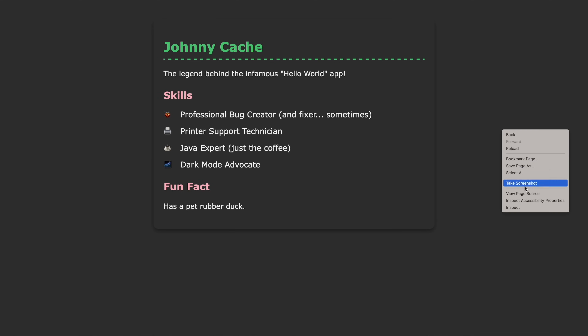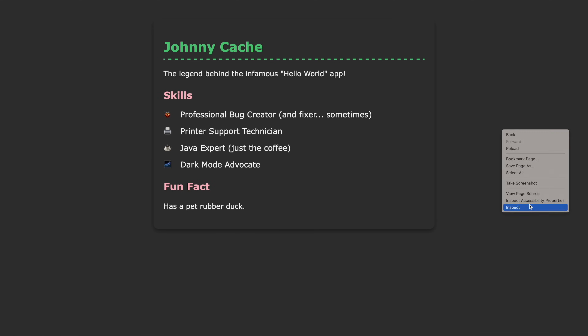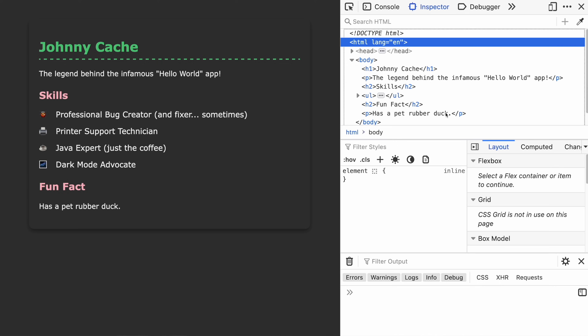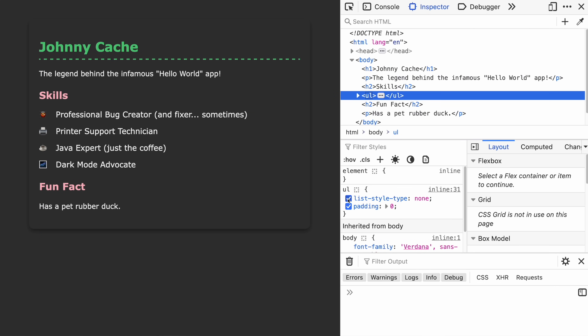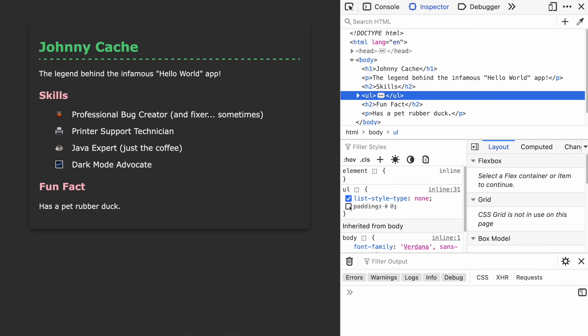This is also a great time to learn how to use the developer tools, which you'll become super familiar with over time. You can use them to test your CSS, toggle different properties, and try different things out.